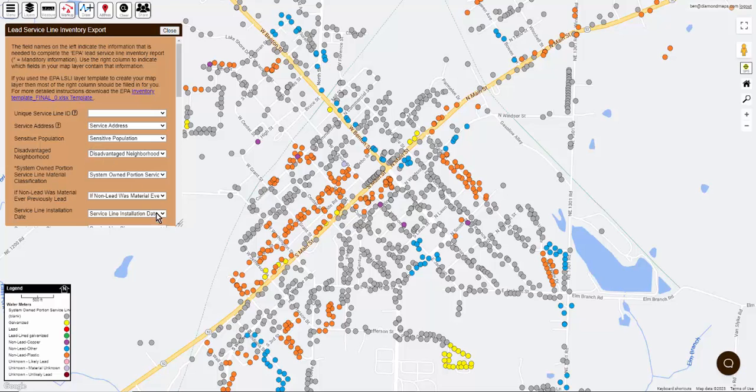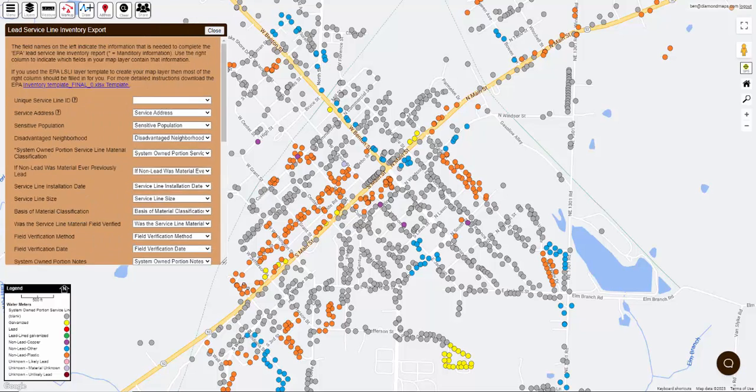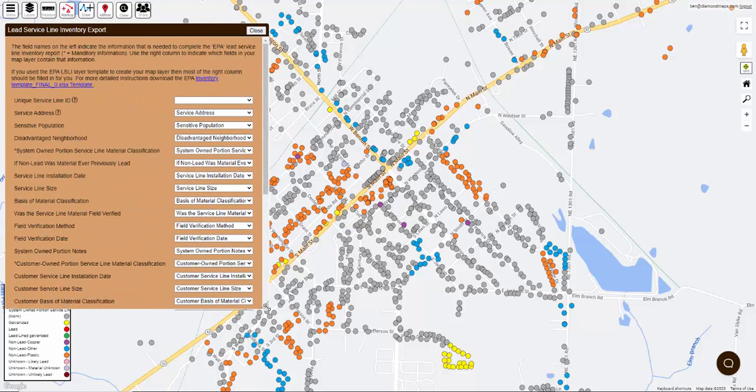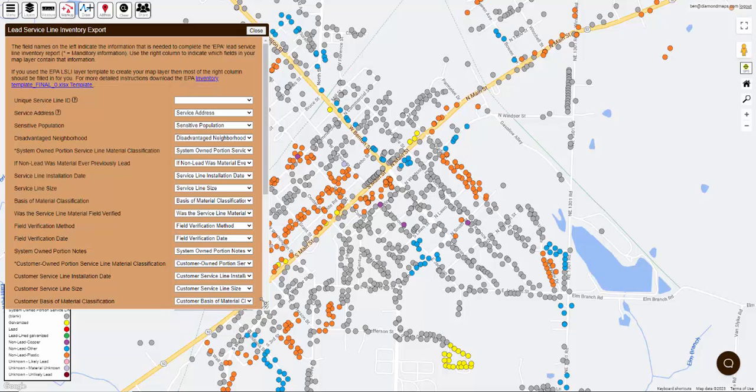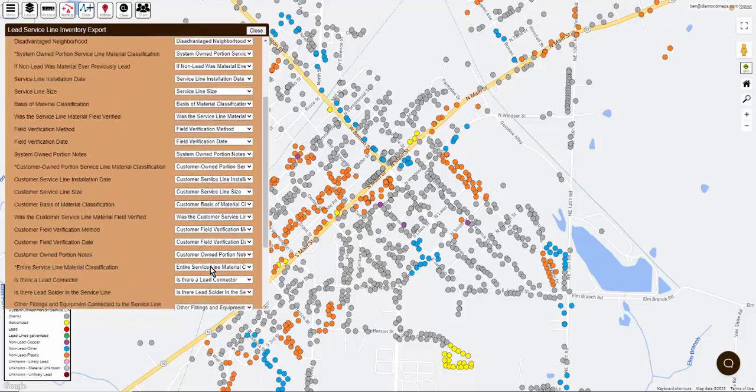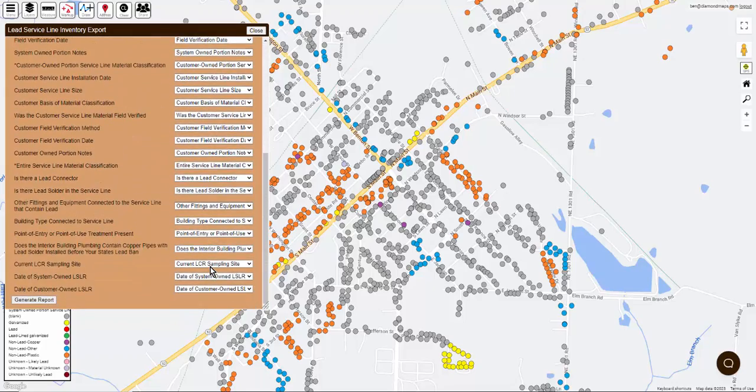The next screen displays a list of all the information needed by the selected report. In the right-hand column you should indicate which field from your water services layer contains the requested information. If you set up your map layer based on the correct template, then this column should be mostly filled in for you.